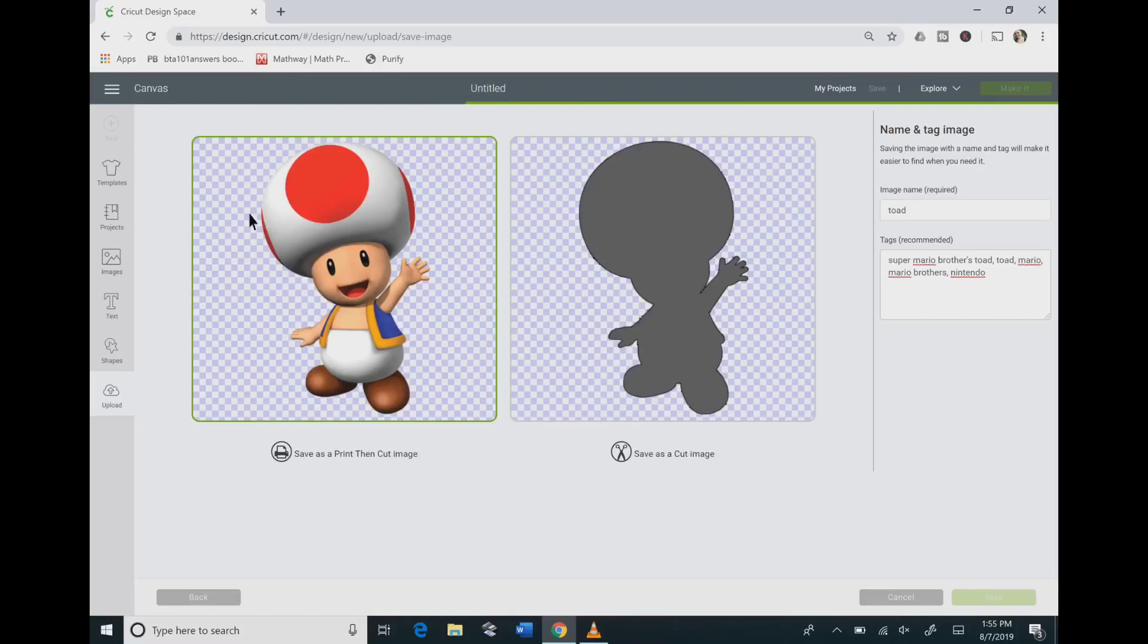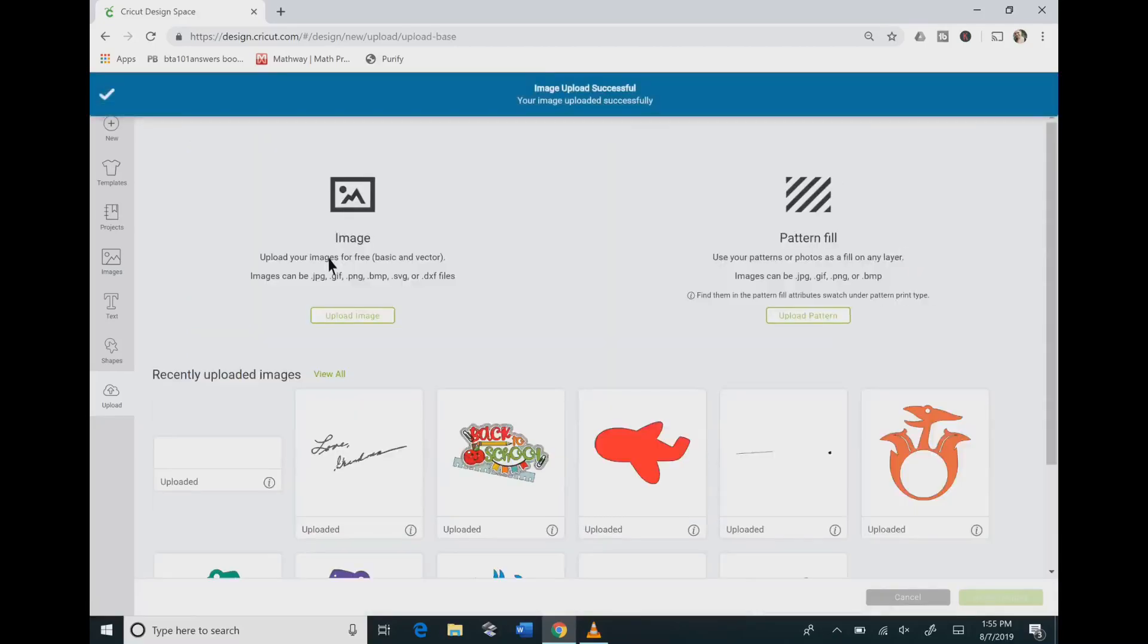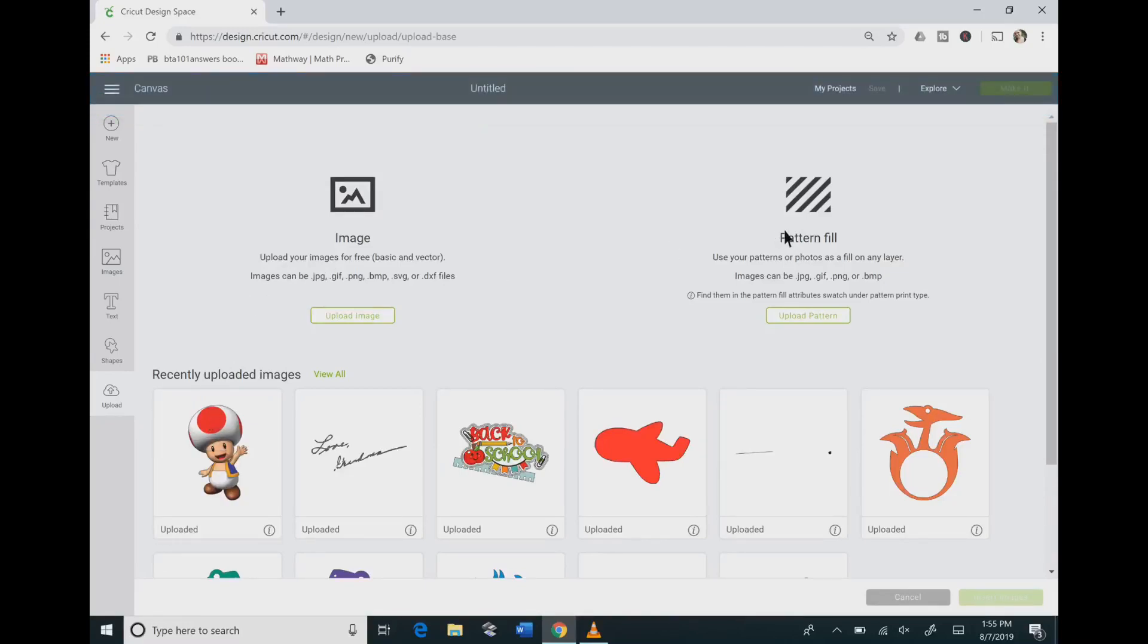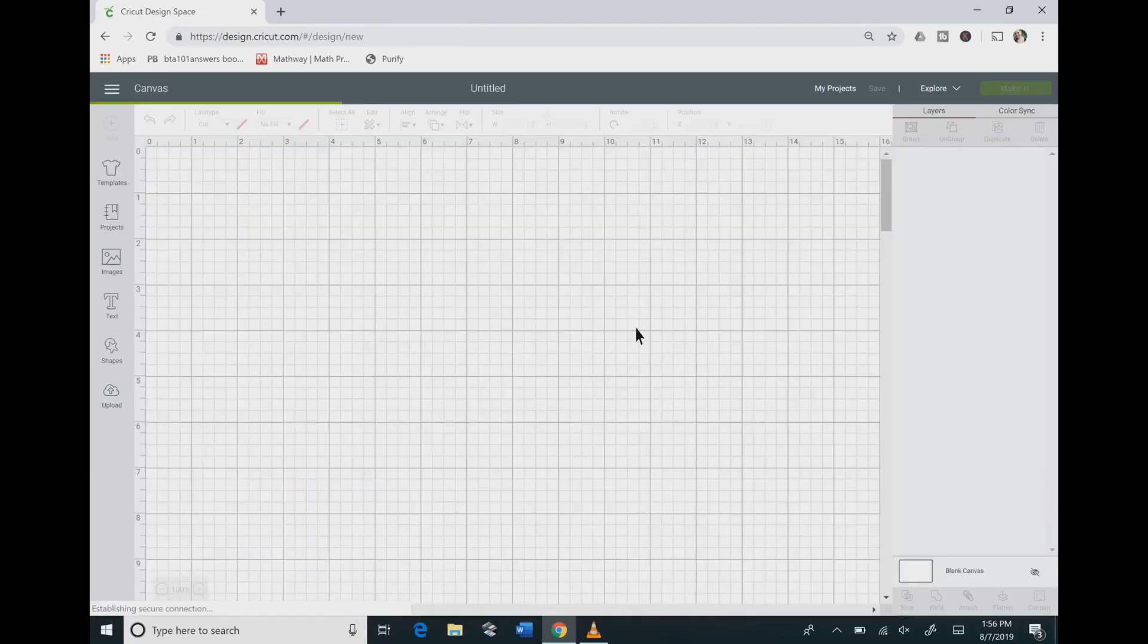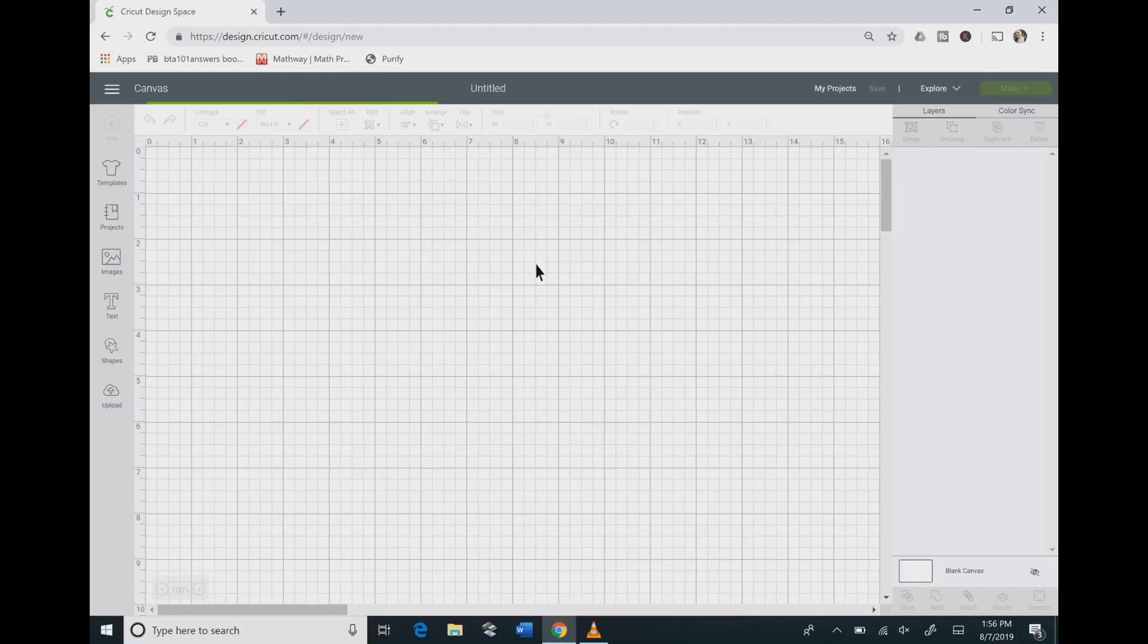And that will save your image in Cricut Design Space so you can find it later on. Then you can click on your uploaded image and hit insert image to bring it into Cricut Design Space so that you can resize your image or do anything that you want with it.